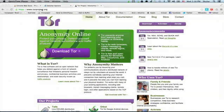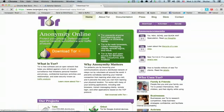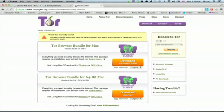So torproject.org. Download the correct Tor package for your operating system. The browser bundles are fine.